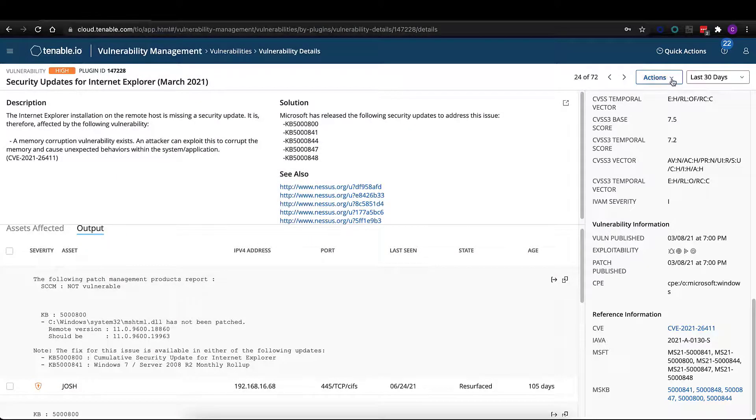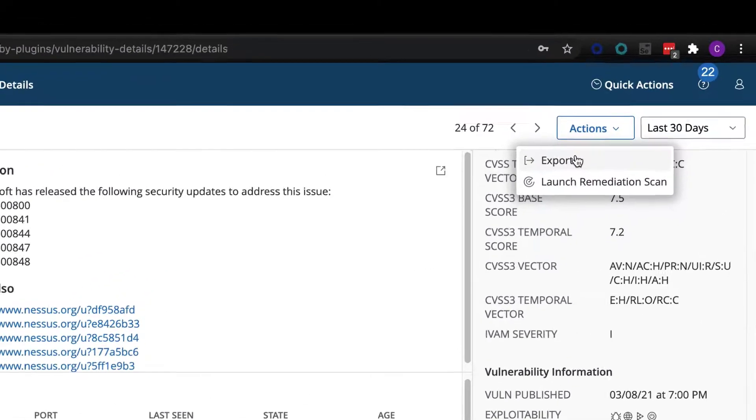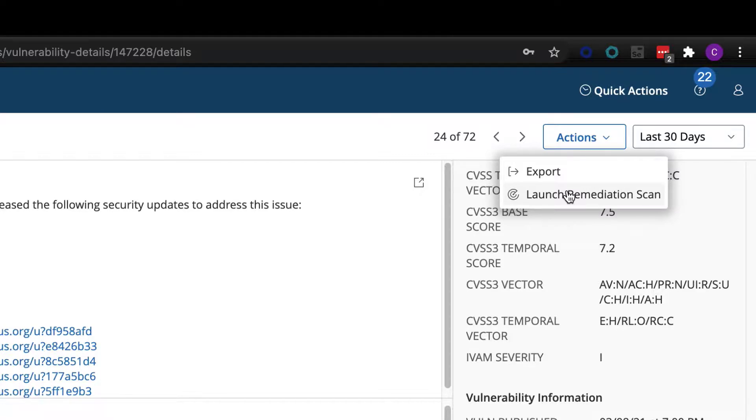Now, from this page, we can export these found vulnerabilities if we needed to. We can also launch a remediation scan. So if I have a system administrator saying, hey, this particular asset labeled Josh has in fact been remediated, or this vulnerability found on it has in fact been remediated...